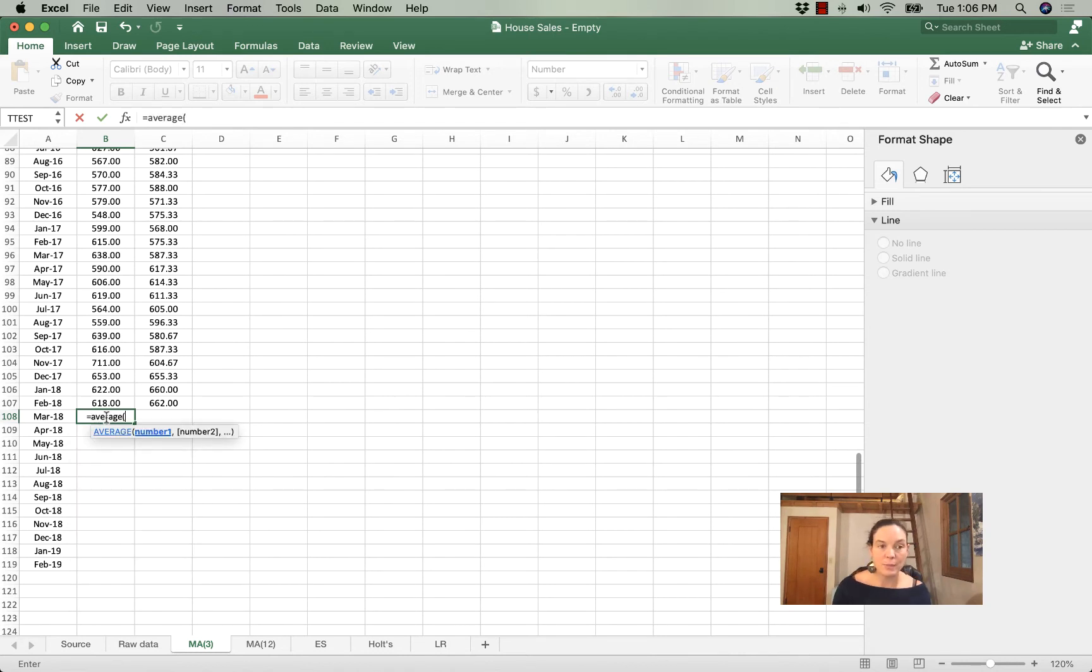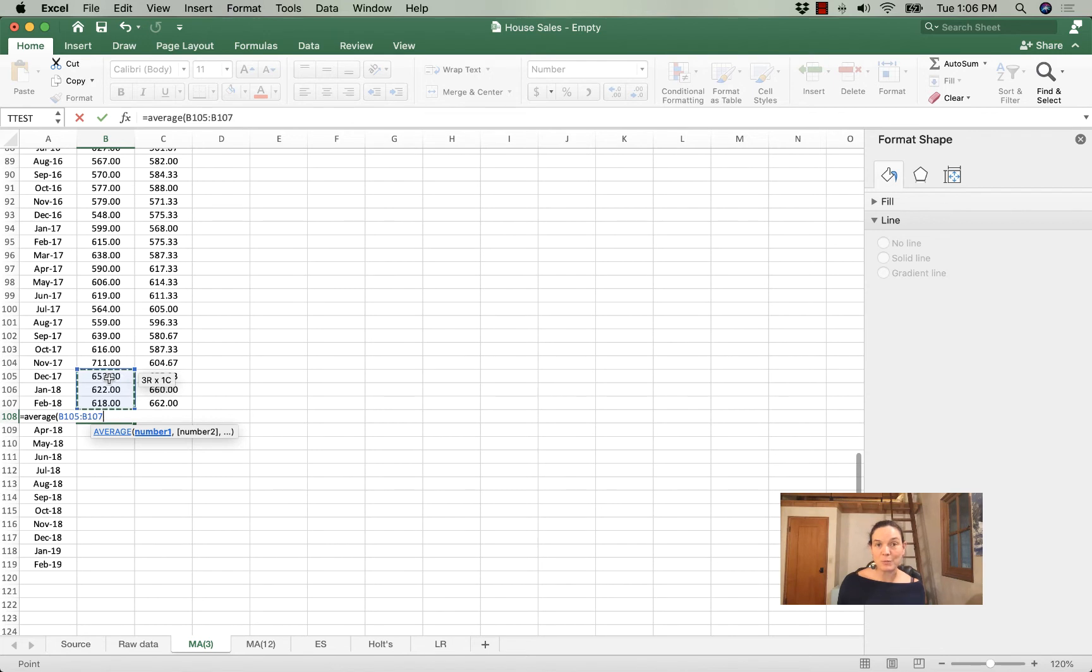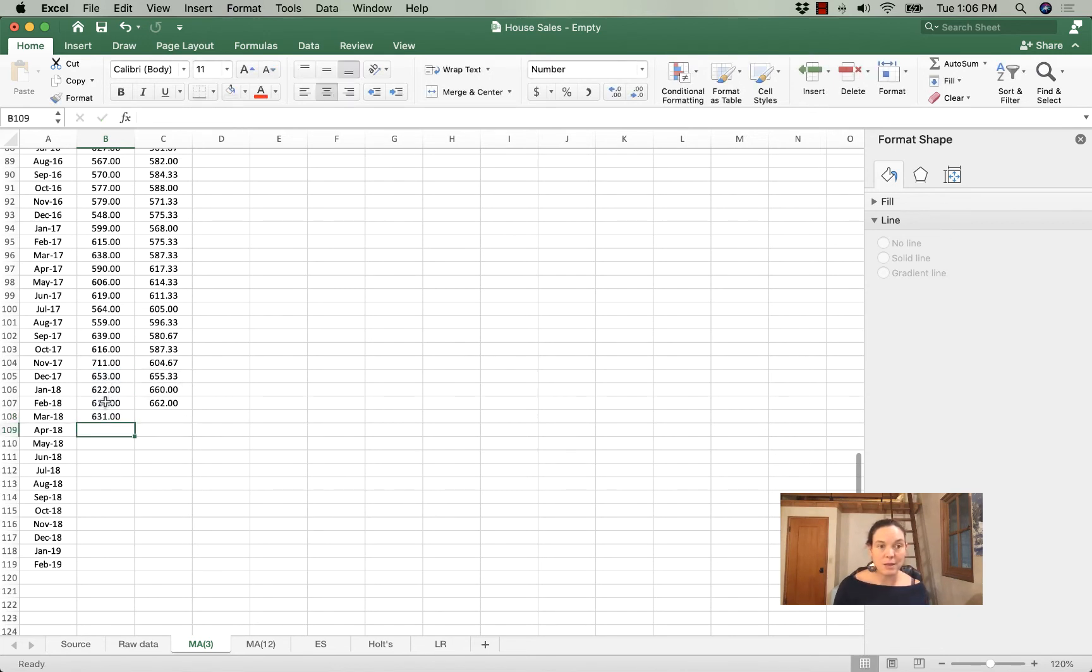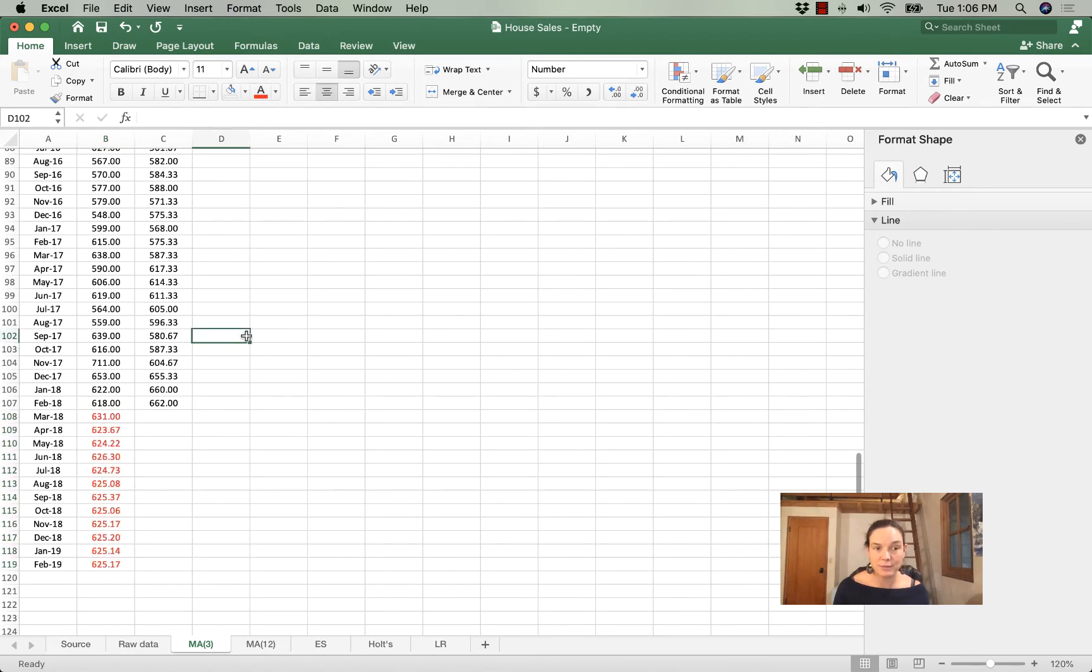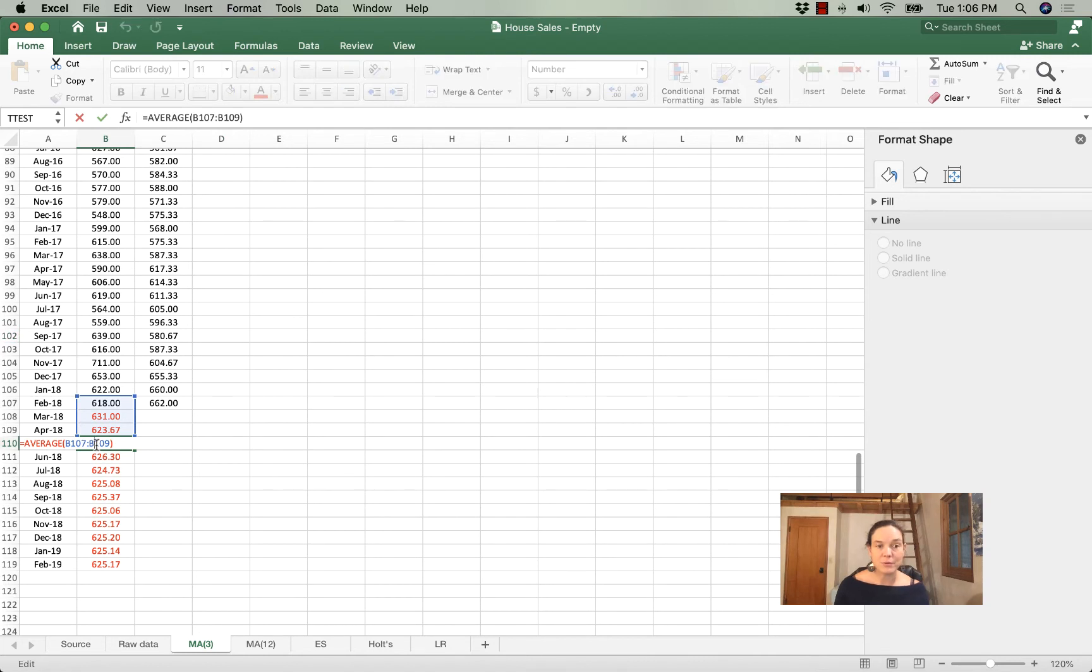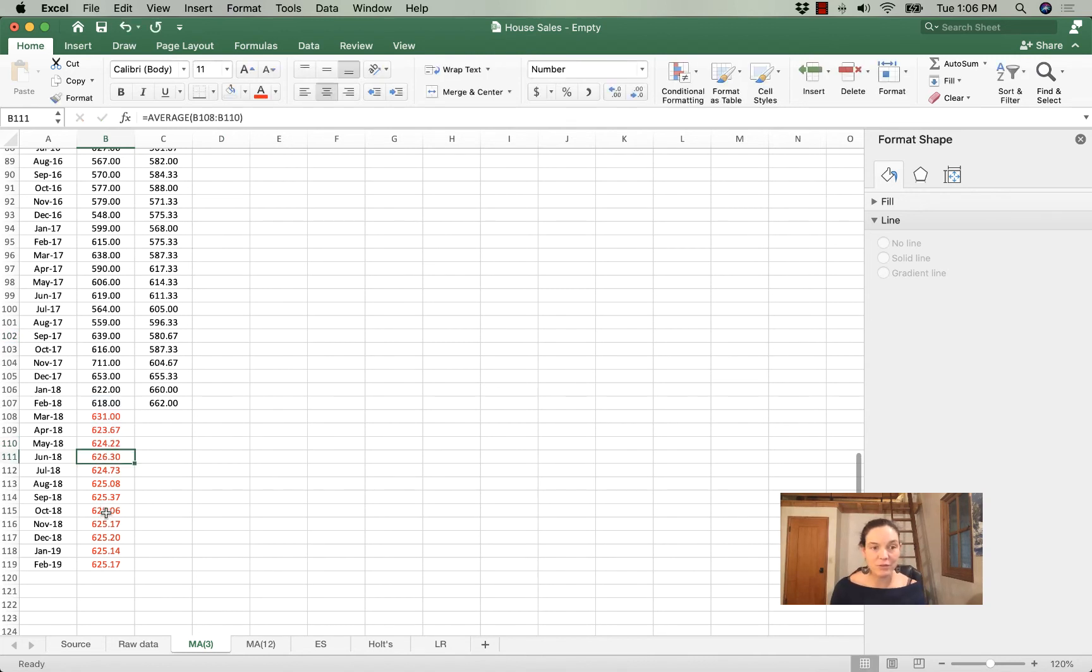I'm going to average the three previous periods because I'm doing a moving average 3 that has a span of 3, and then I'm going to drag it down. Just to make sure that I don't get confused, that this is actual data, I'm going to highlight it in red, and if I click any of the numbers, you'll see that it averages the three periods before.